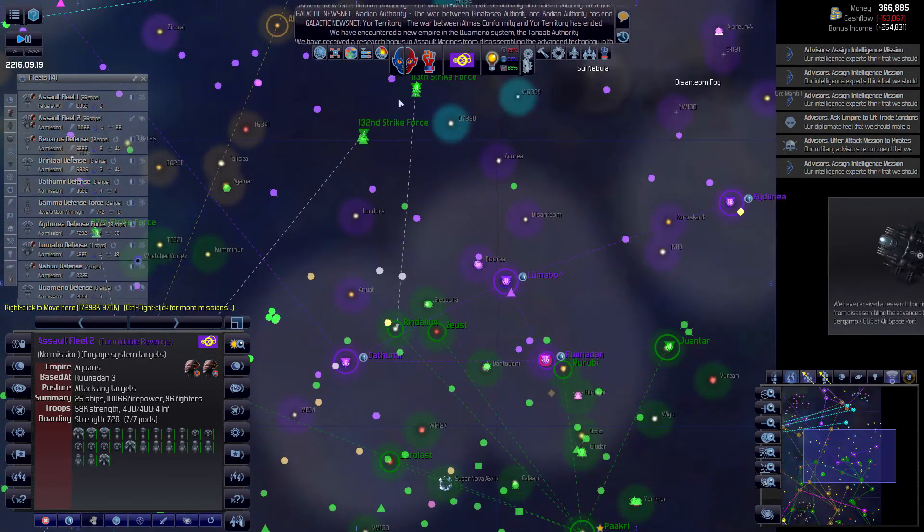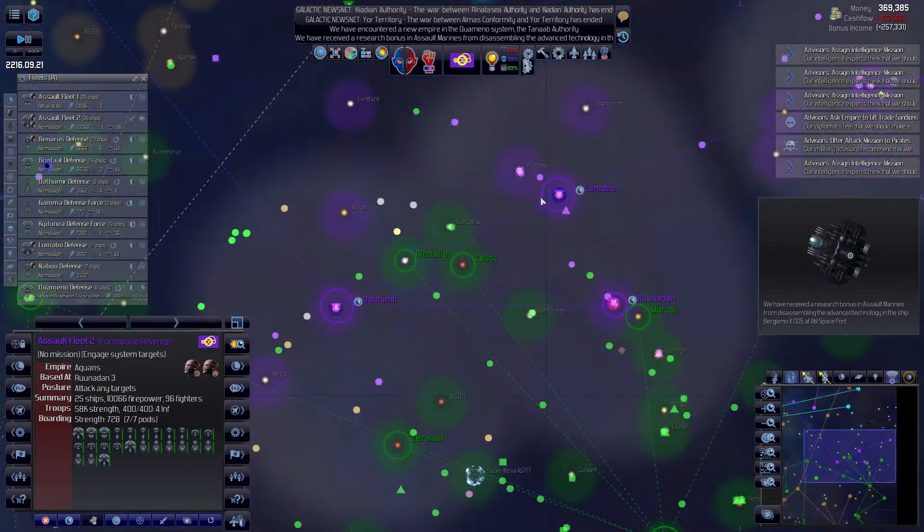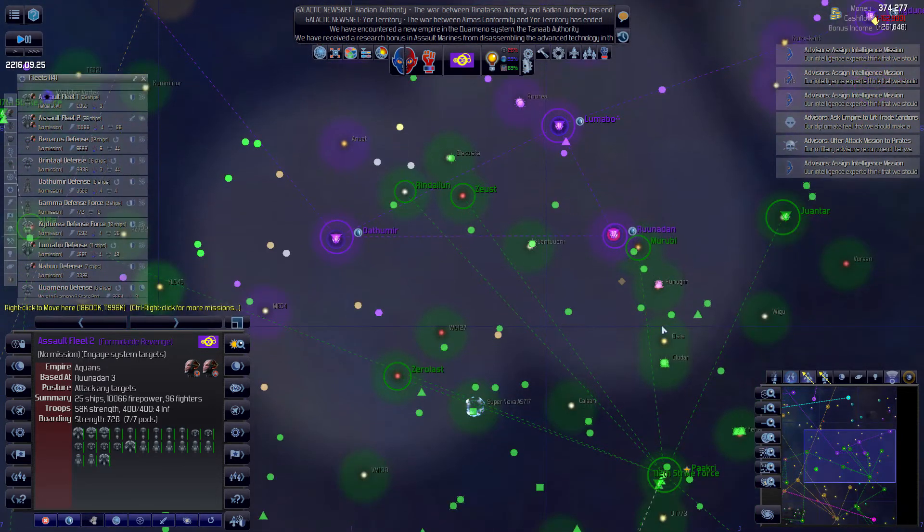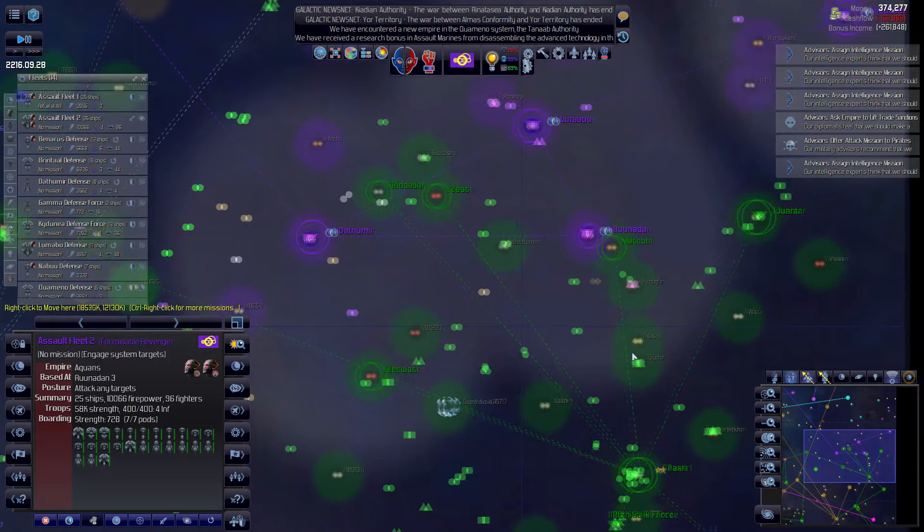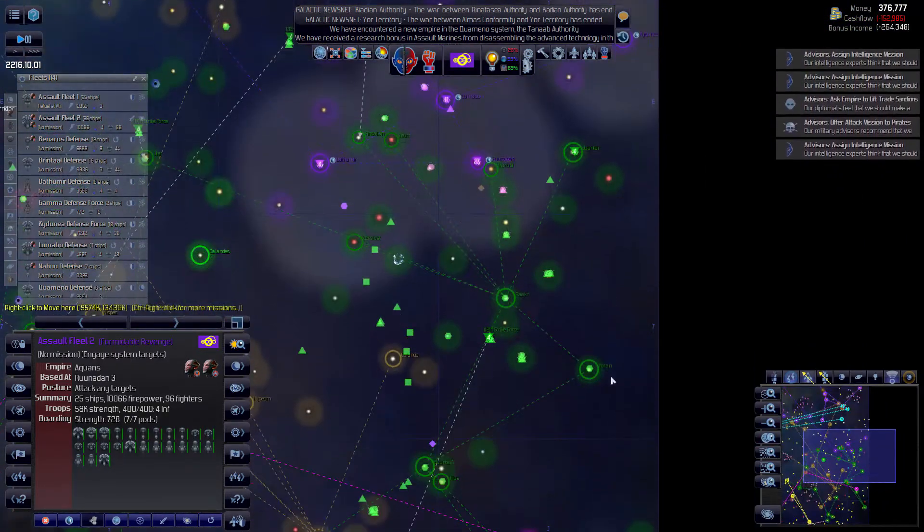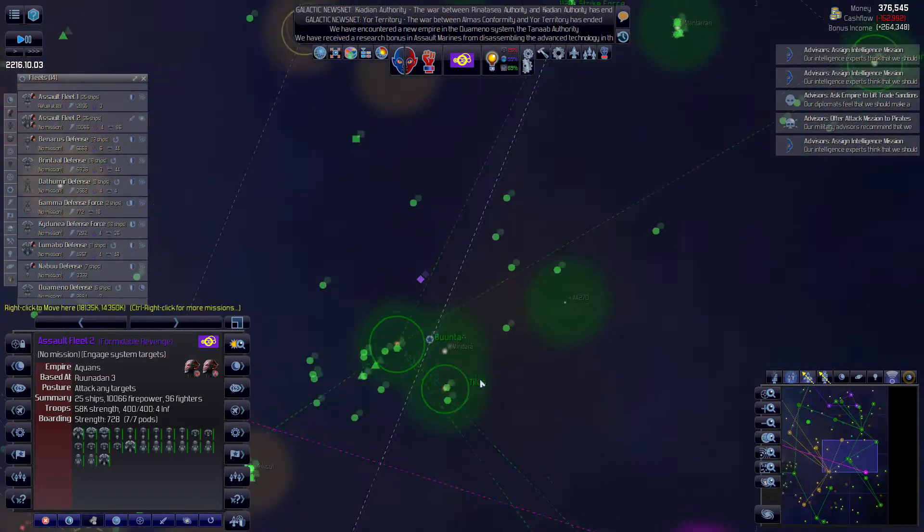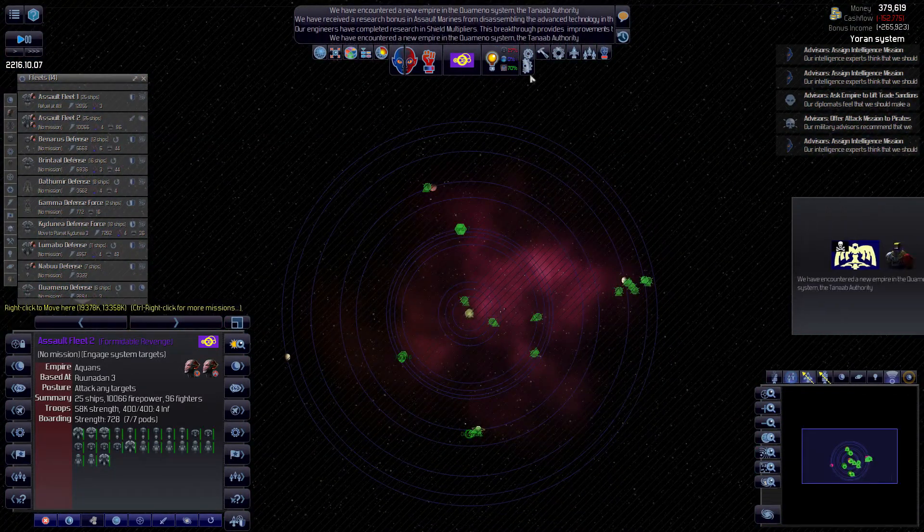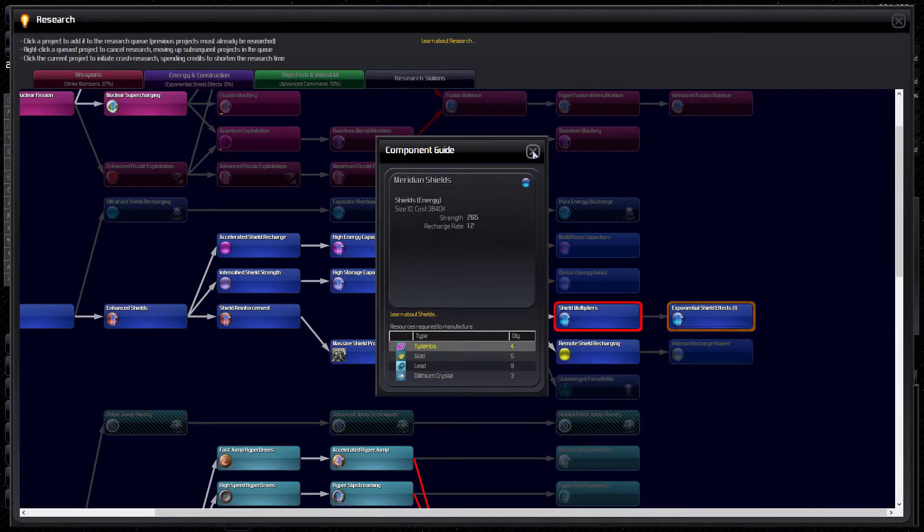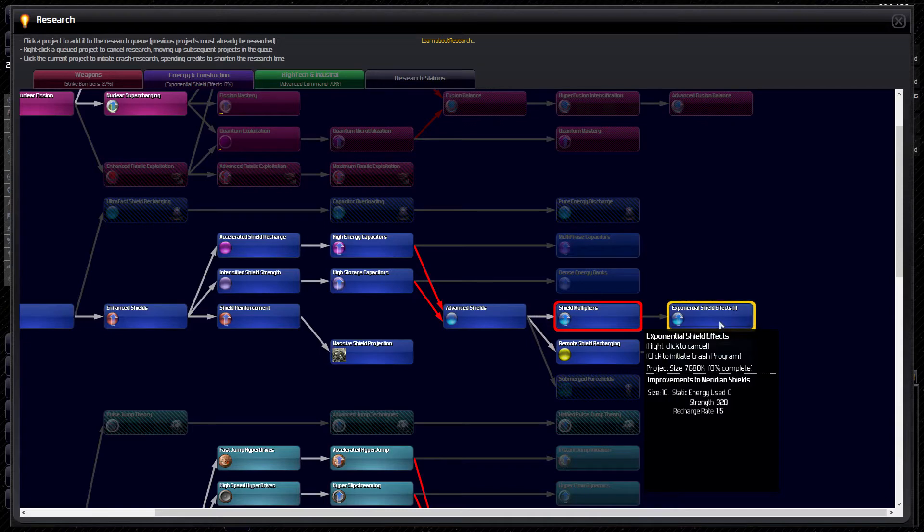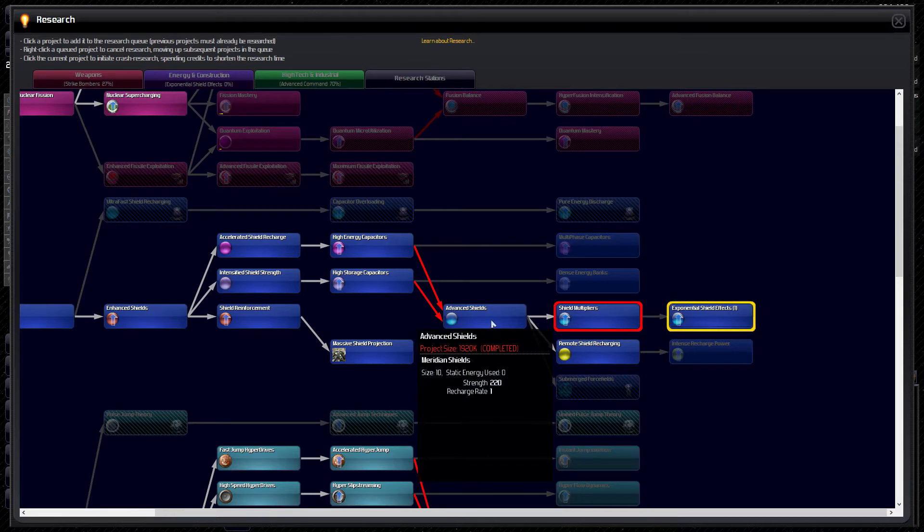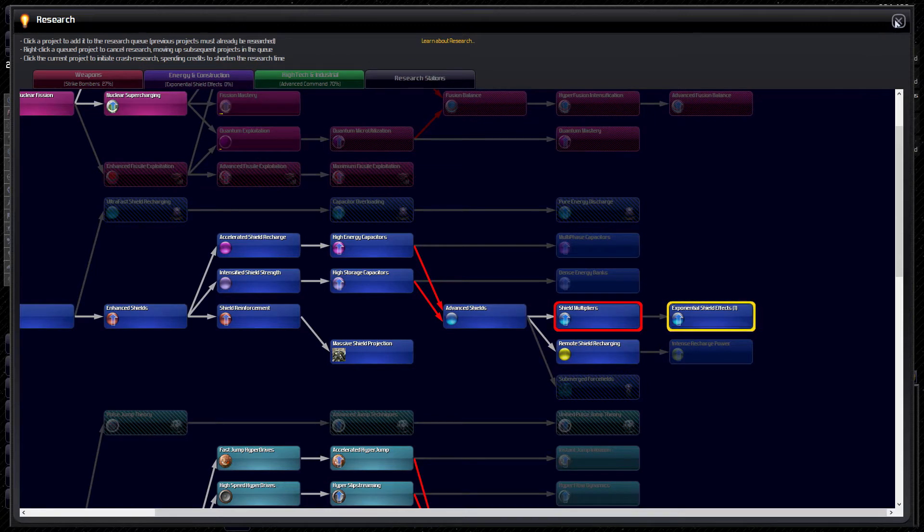I got the 113th heading back, what is it, four, yep. Assault marines bonus. Assault fleet two is all gassed up, ready to go. We've got shield multipliers, shield multipliers, shield multipliers. Meridian shields just got improved and we can now improve them one more time, look at that. So they were at 220, just finished research, now they're at 265 strength, and then this research they're doing now is going to put them at 320, excellent.